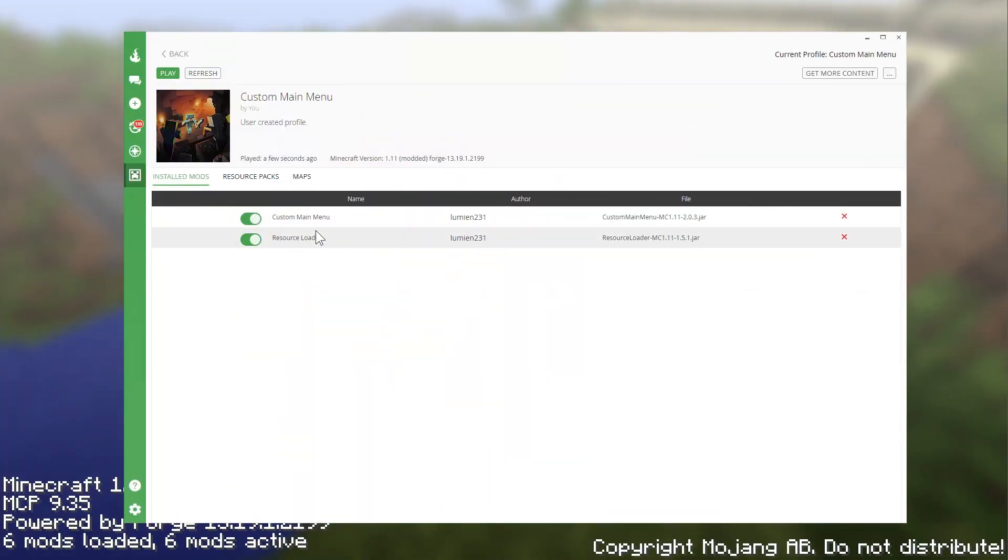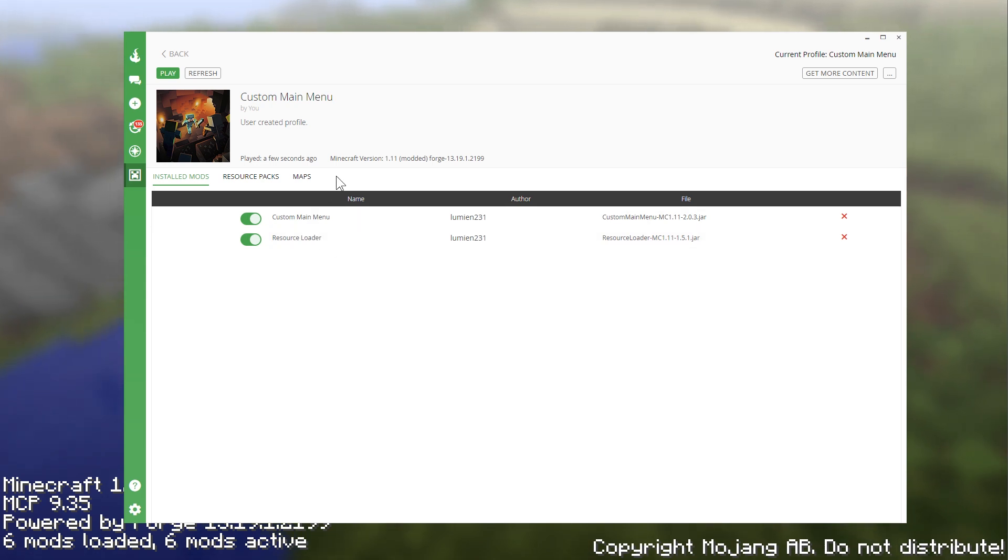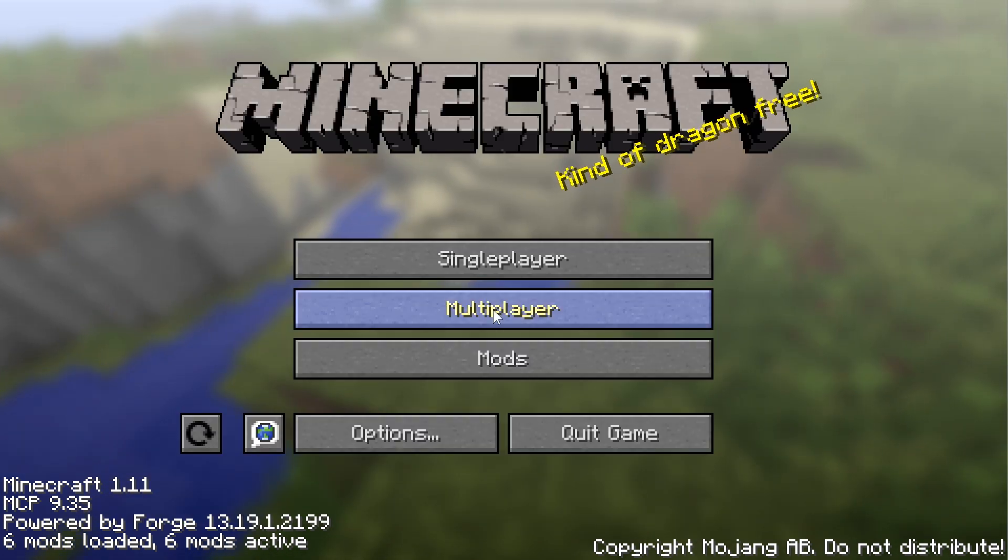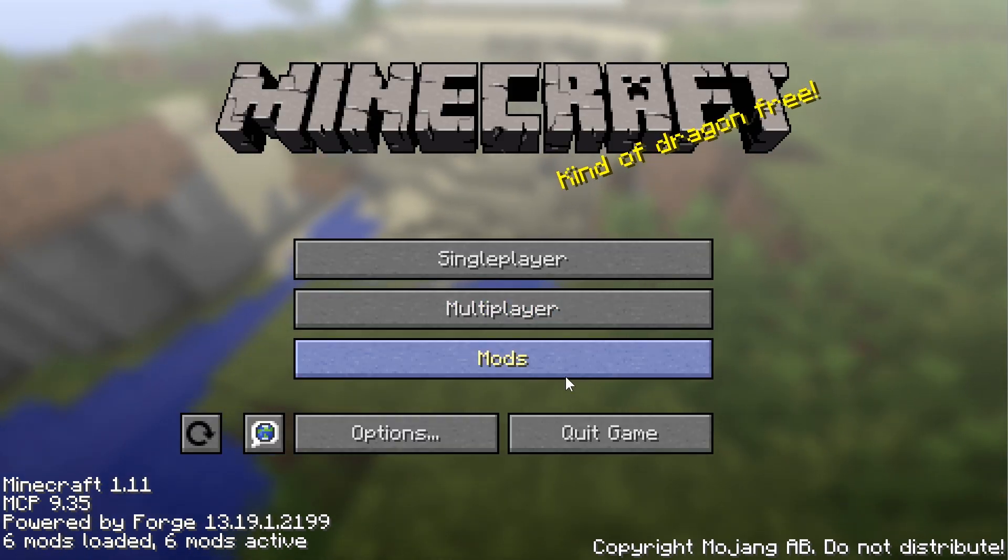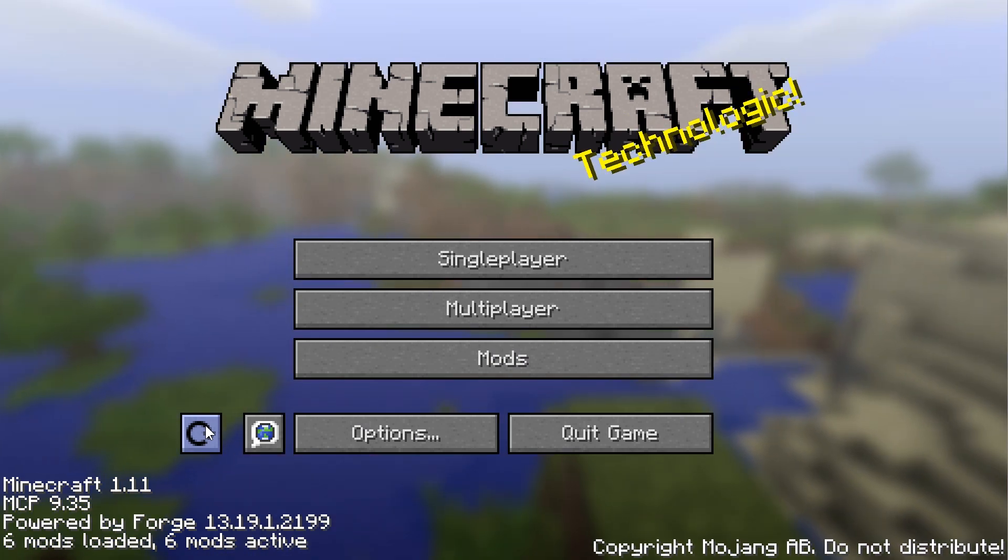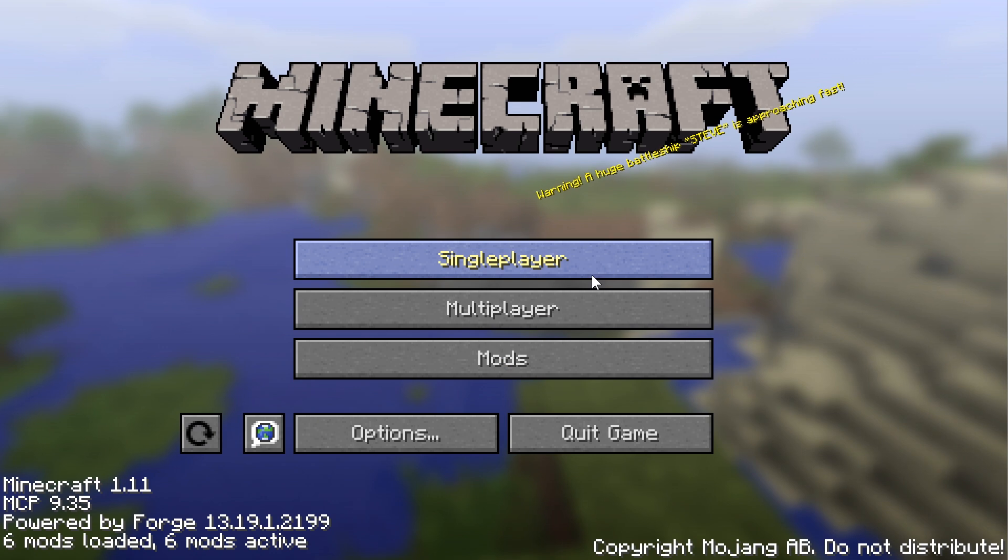So here are the two mods that you need to make sure that you have installed. The custom main menu mod and the resource loader mod. I'm going to go ahead, I did this in Curse just because I find it so easy to use. And once installed, it looks just like this inside of Minecraft. And you'll see this little refresh button. And that is because you can refresh everything that you're doing. So that as you work, you will be able to get a nice quick view of what is going on.